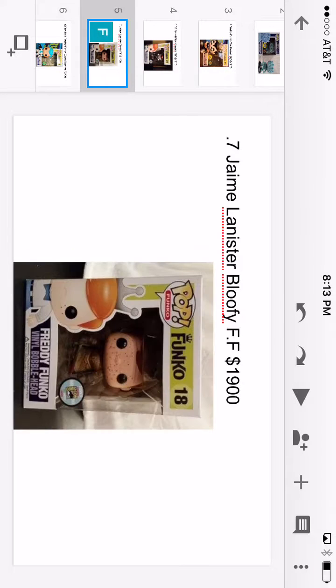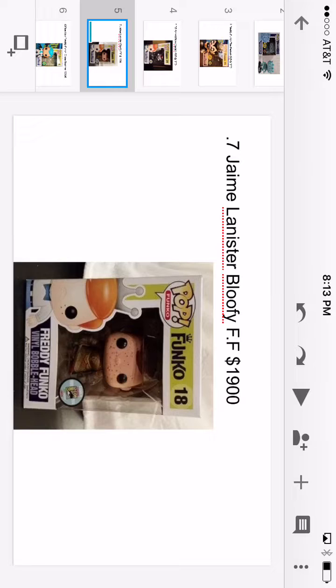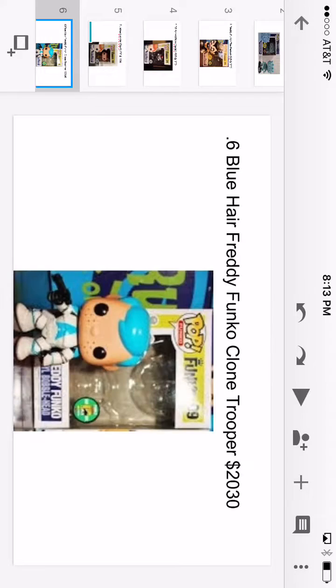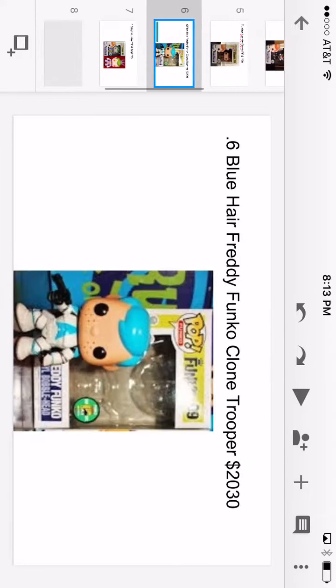Number seven, we have James Lannister bloody edition Freddy Funko and he is $1,900.